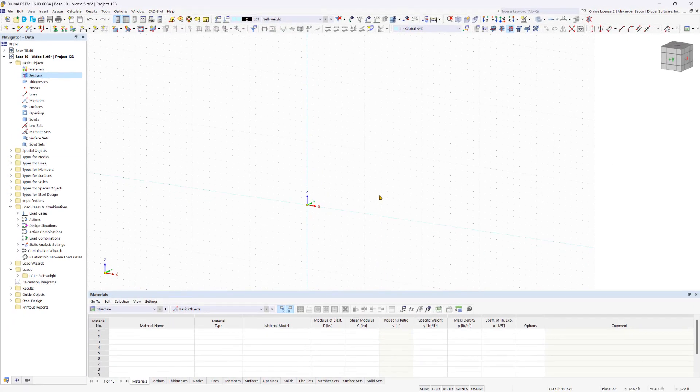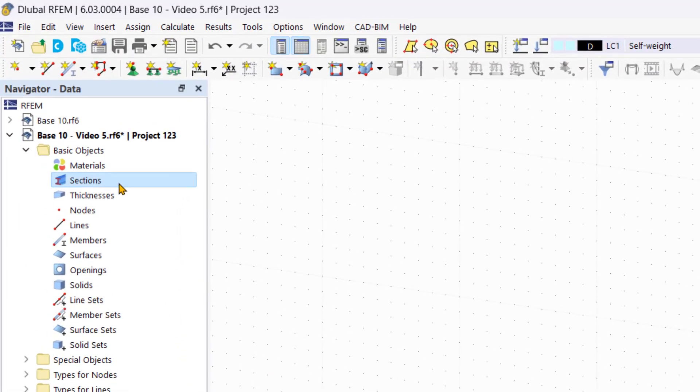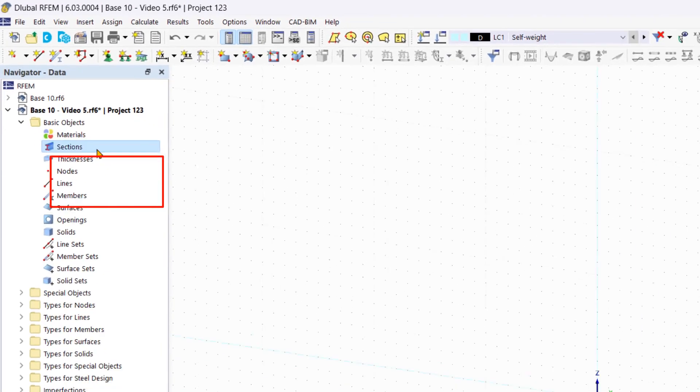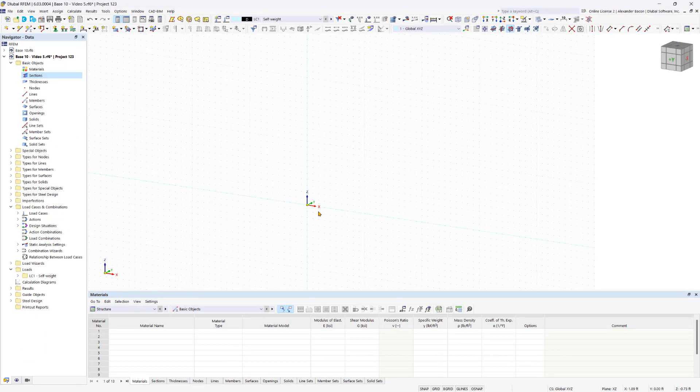No data has yet been defined in our structural model. We can recognize this by the fact that there are no drop-down arrows in the menu under the basic objects in the data navigator. First, we set nodes in the work window to define the start and end nodes of the members. This step is optional because you can also insert members without defining the start and end nodes beforehand. However, it helps us to gain a better understanding of modeling.